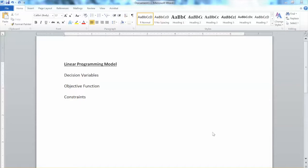In this video, I will show you an example of a simple Linear Programming model in business applications. First, let's look at three major components of a Linear Programming model.